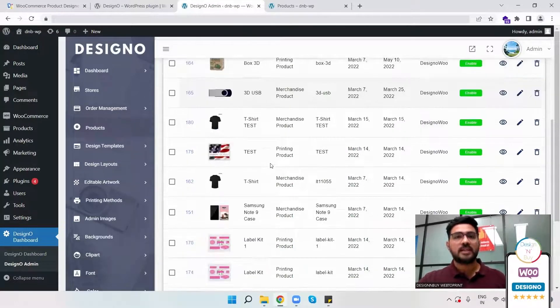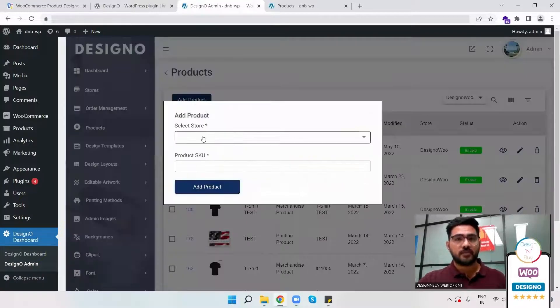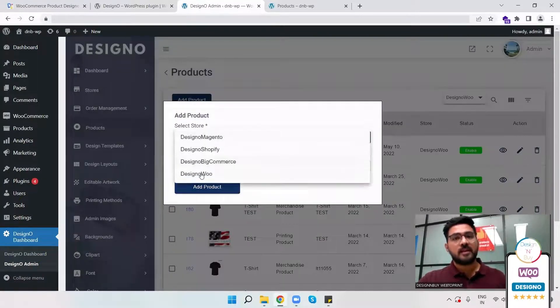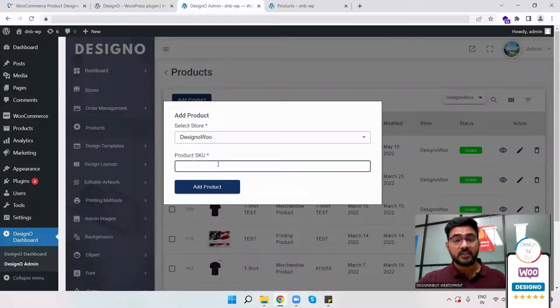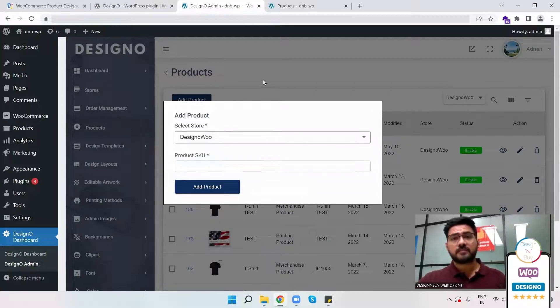So what I need to do is click on add product, select the store, and enter the SKU with which I want to map the DesignO plugin. Once I do that, in the front end when the customer is coming,